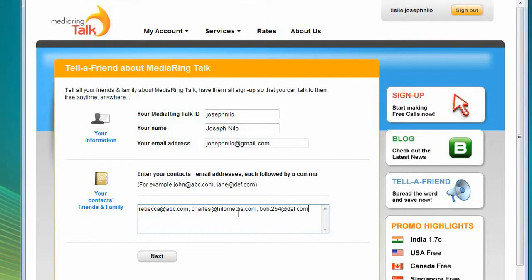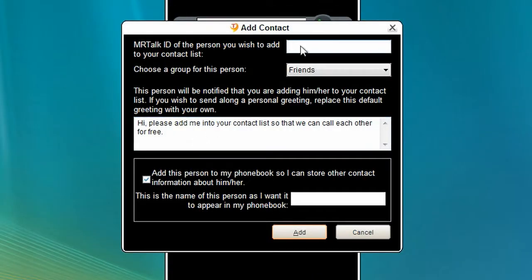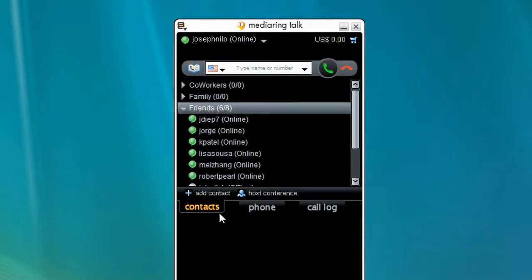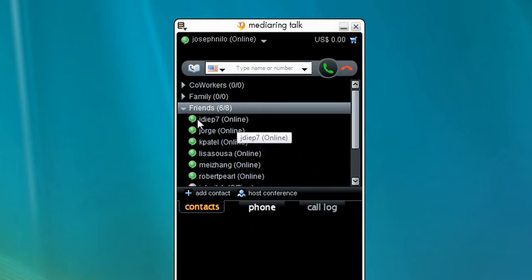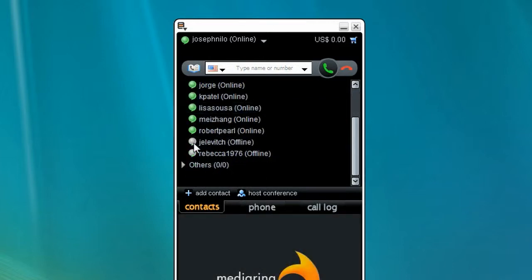Tell your friends and family to sign up and install Media Ring Talk and add their Media Ring ID to your contacts. Remember, it's free. Clicking the Contacts tab shows which of your contacts are online and available for a call or instant messaging. A green dot indicates they are online and available. A gray dot shows that they are offline.